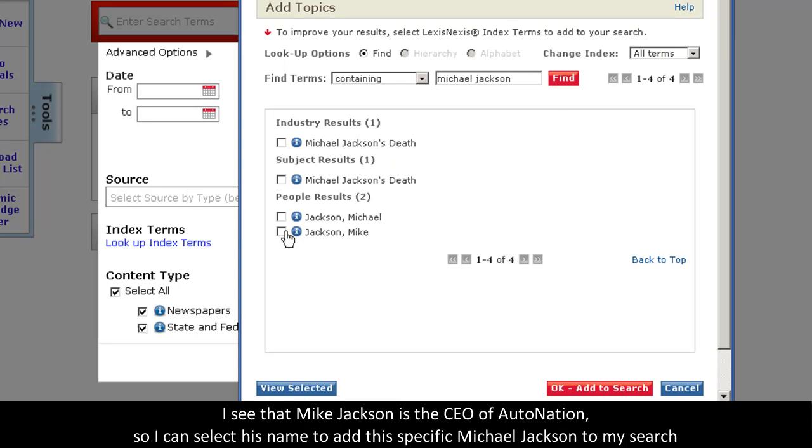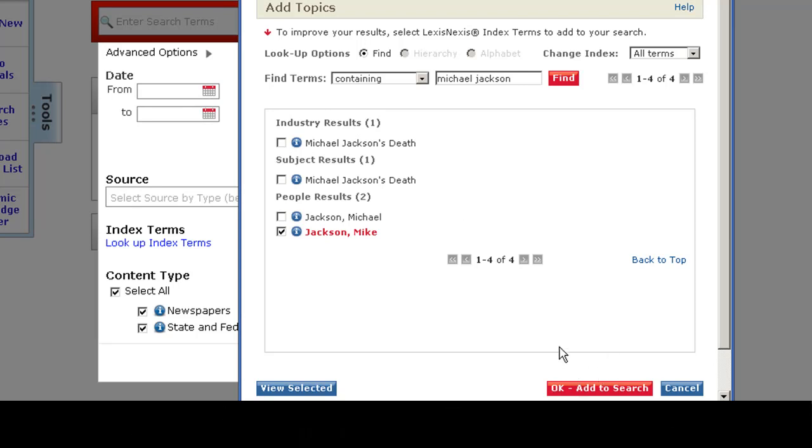Since this is the particular one I want, I will select it. And at that point, I can click OK, add to search.